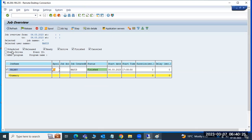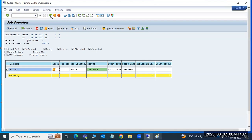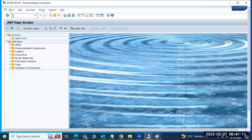There are six types of job status. Scheduled is when you're creating the job. Released is when you assign the timelines/startup condition. Ready means the execution time is approaching - for example, next 10 minutes. Active means the job is currently running. Finished means job completed successfully. Cancelled means the job failed due to some error - check the job log to get the error message.